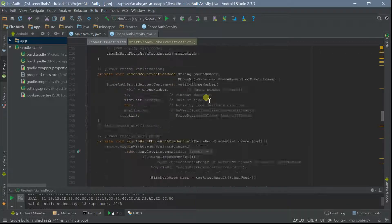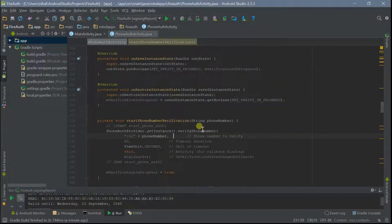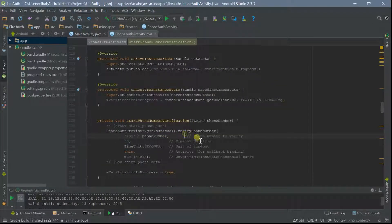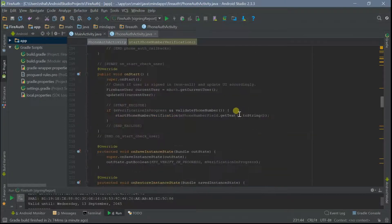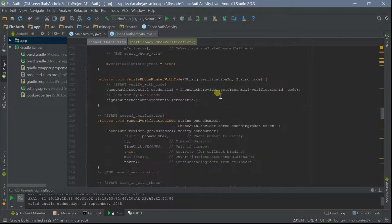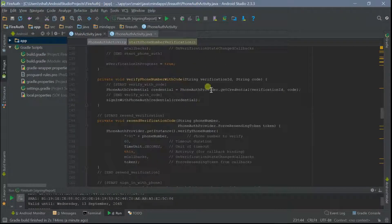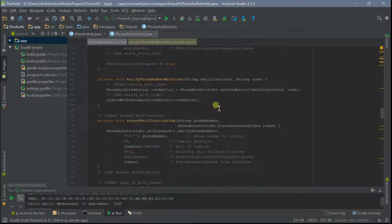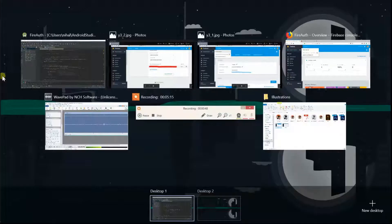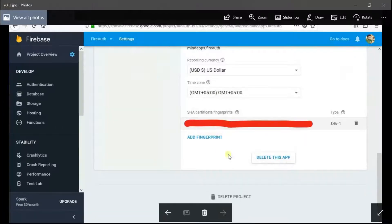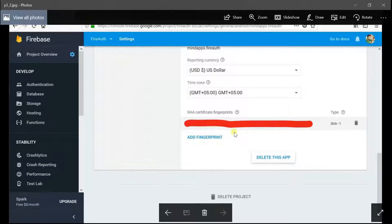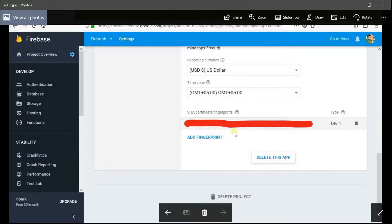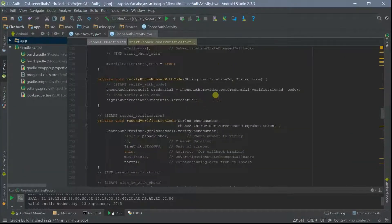One more tip I want to give you: when you upload this application to your Play Store, make sure you enter the release version SHA fingerprint certificate to your Firebase console here. Just go to add fingerprint and add another SHA certificate here. You can get that certificate for release version from your developer console ID, and it will solve your problems.